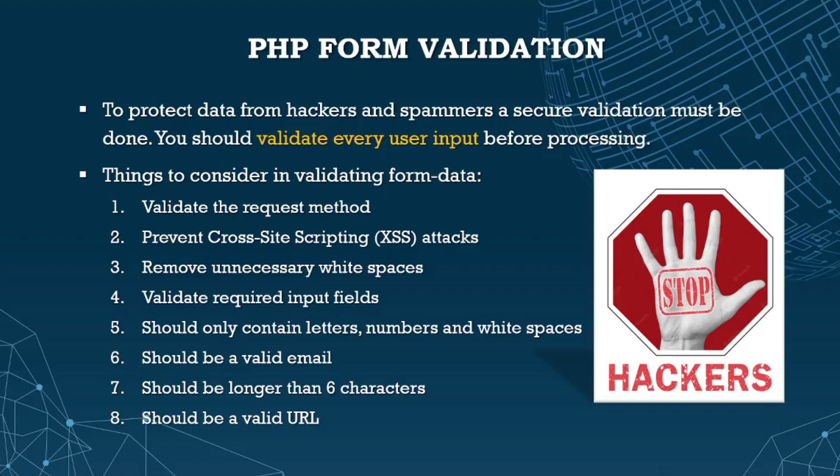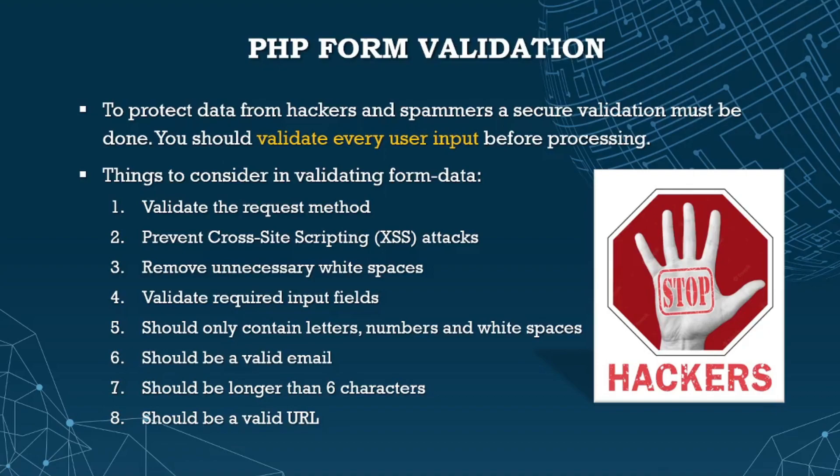Validate required input fields. Check if input should only contain letters, numbers, and white spaces. Check if it's a valid email. We can check the number of characters - at least six. Check for strong passwords. If requiring a website or URL, validate if it's a valid URL.